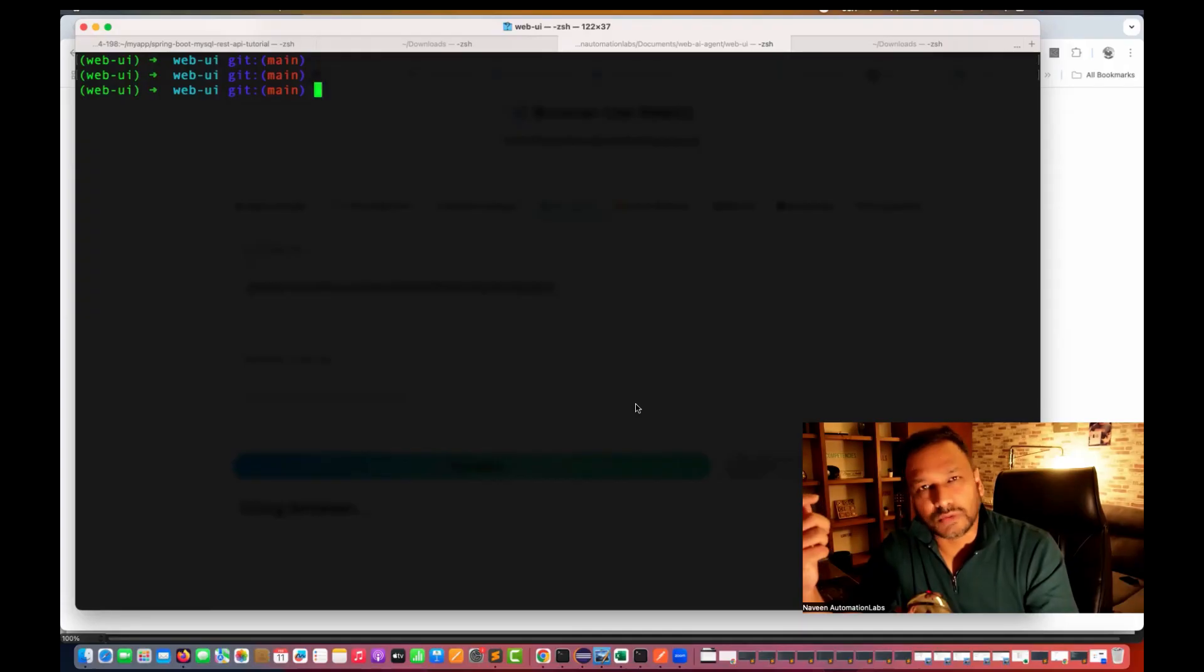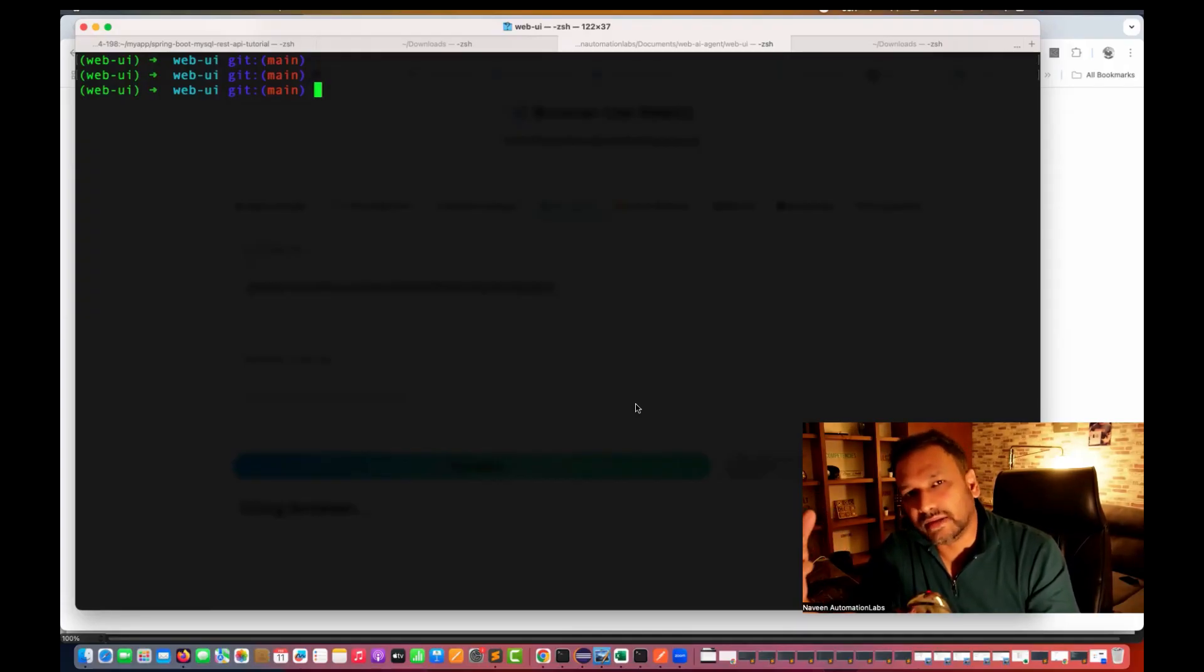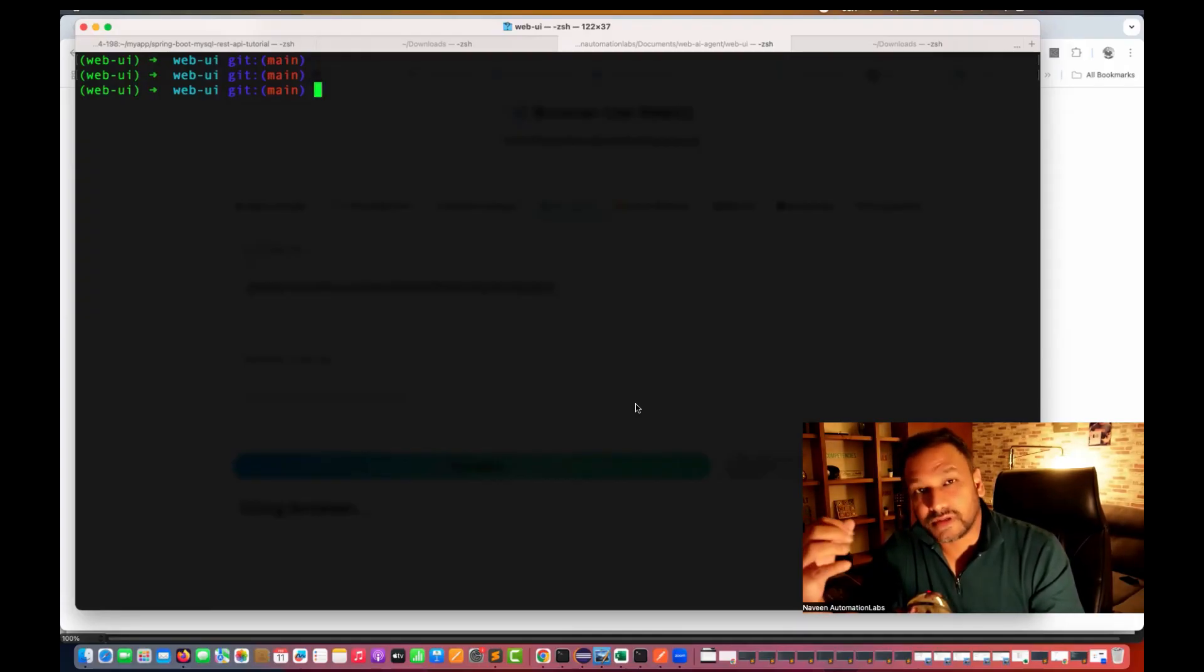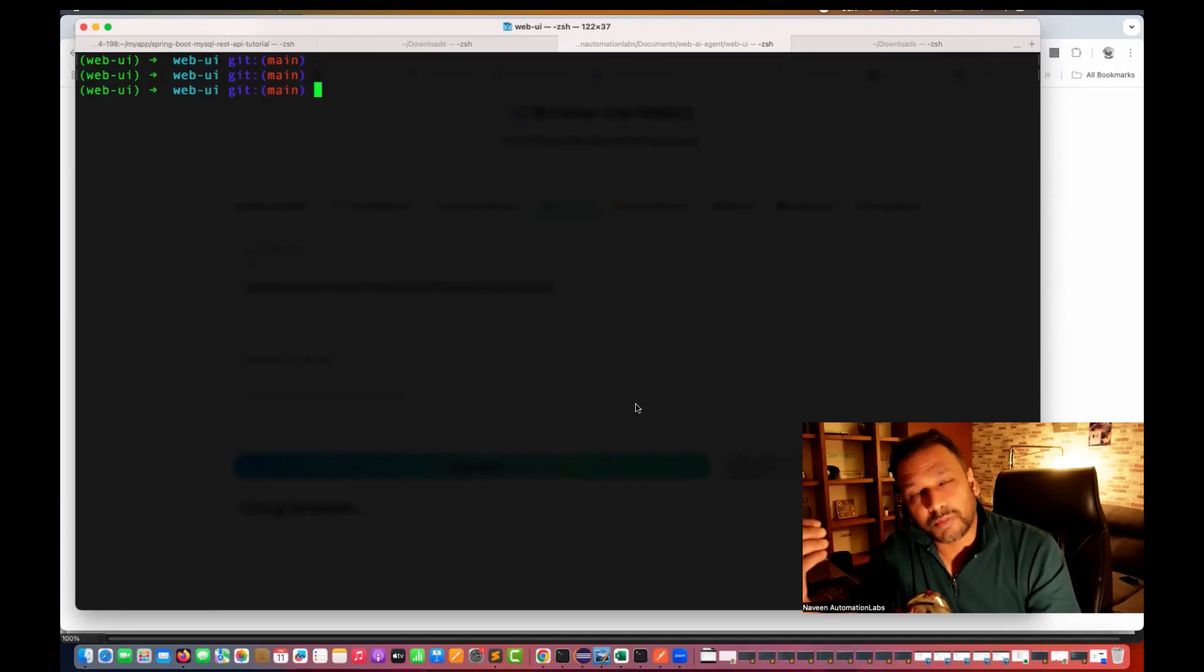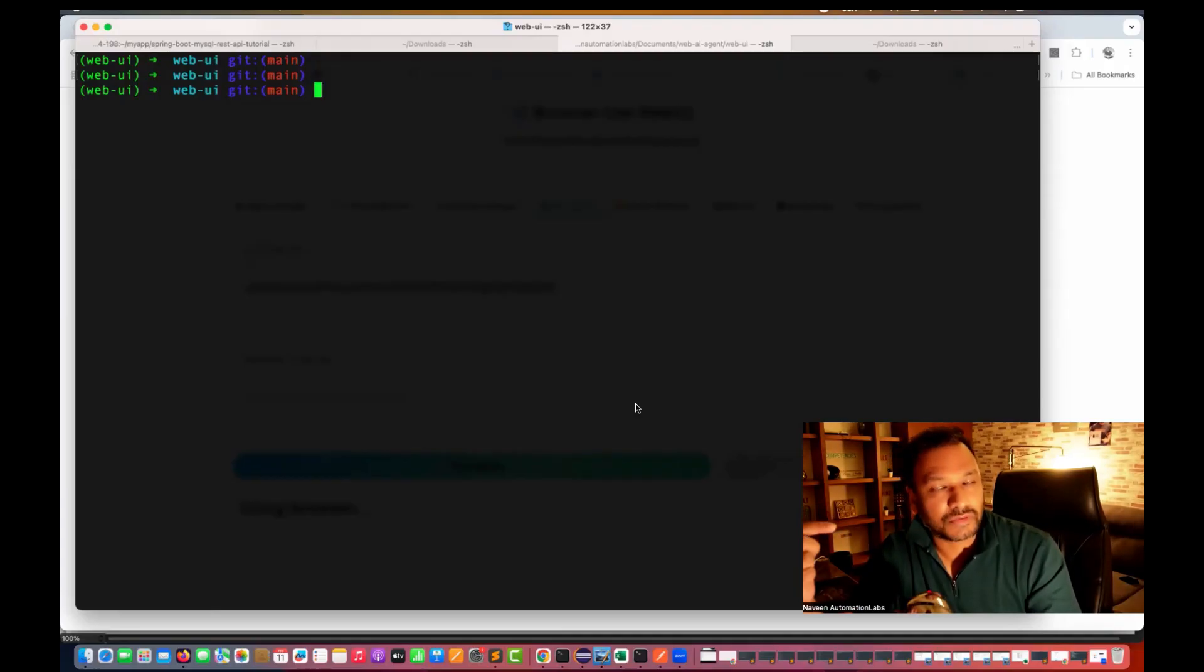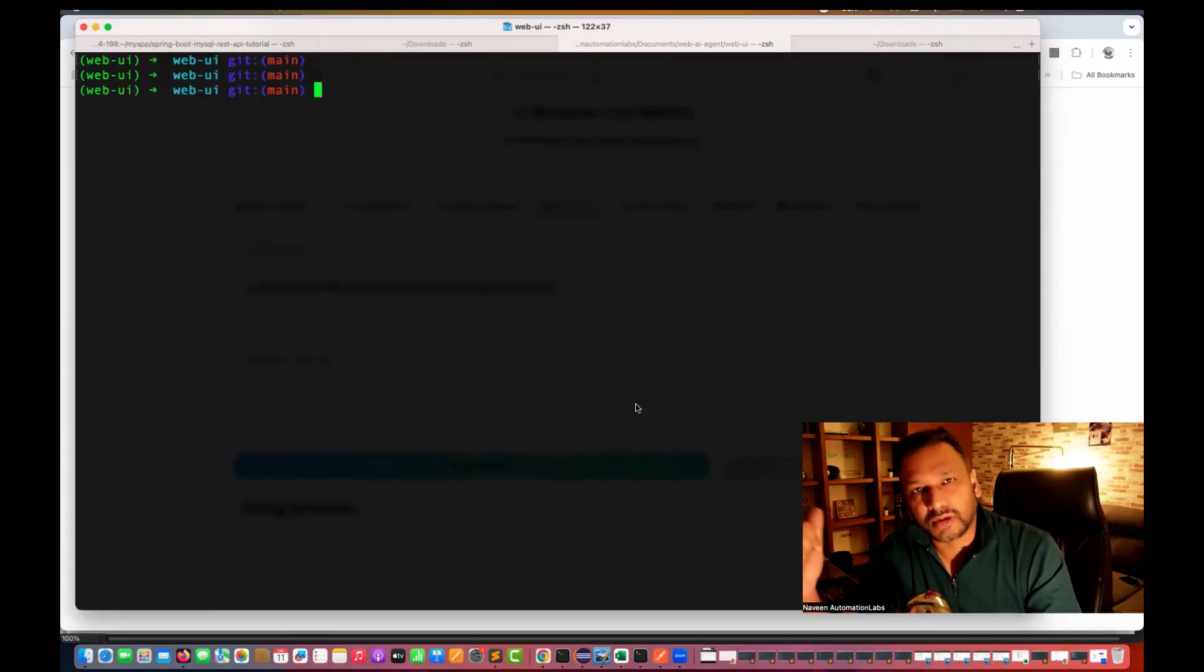Yes, we can do that, right? So ultimately, it's behind the scene. It's an LLM model which is running and performing the task and on the basis of the prompt, it's performing the task on the browser.